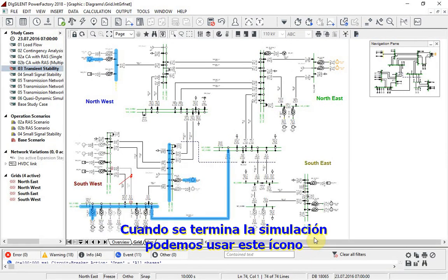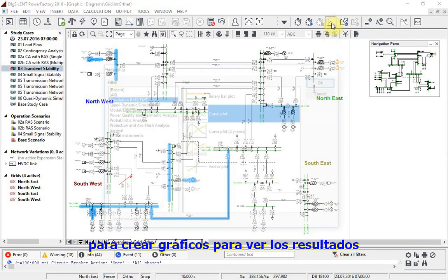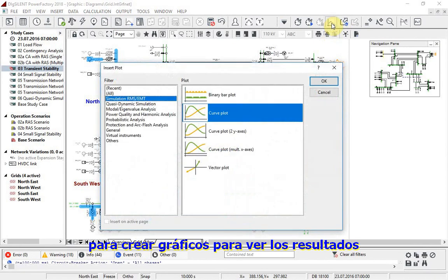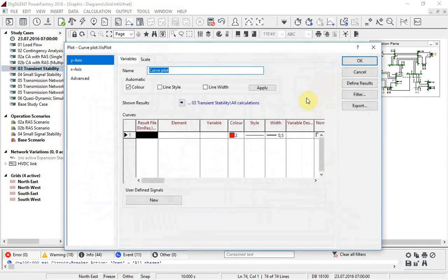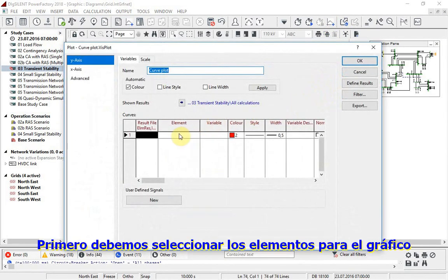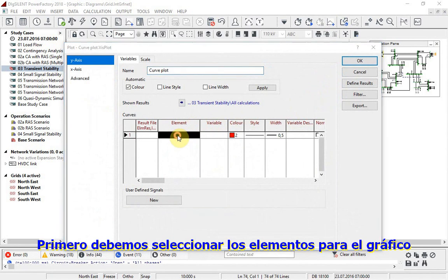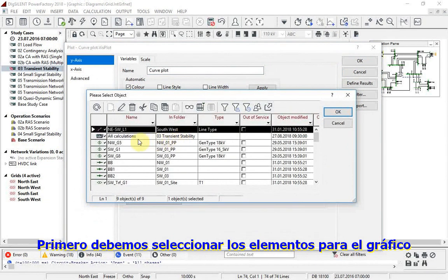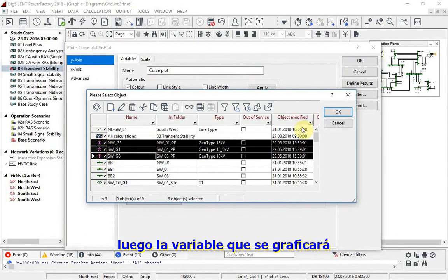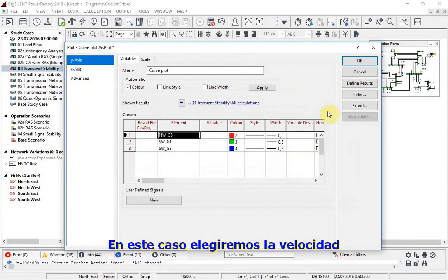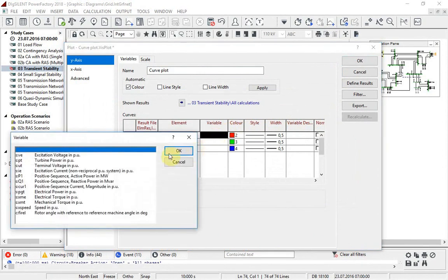Once the simulation is complete, we can use this icon to create plots in order to see the results. First, the elements for the plot are selected, then the required variable to be plotted. In this case we will choose the speed.